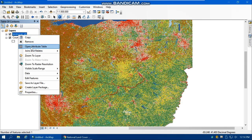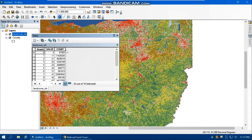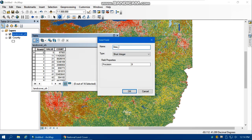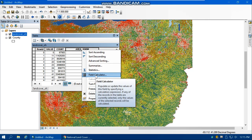Open the attribute table of land cover Ohio and clear selections. We're going to add a new field named 'Area_sqkm' — using a meaningful name so it's clear the unit is square kilometers, not square miles. Set the type to Double. Then, to calculate values using Field Calculator, right-click on the field header and select Field Calculator.